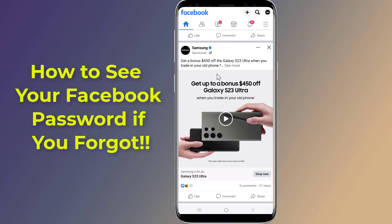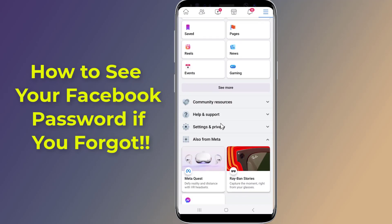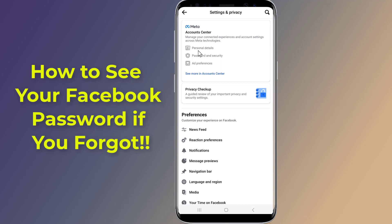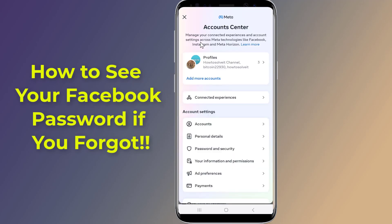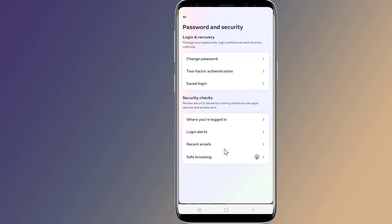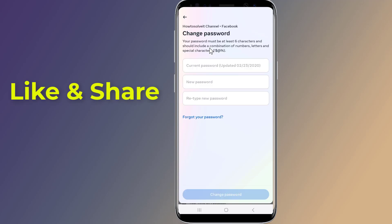Do you want to know how to see your Facebook password if you forgot it after the new update? If you do not know or forget your current Facebook password, you will be unable to reset or change the password of your Facebook account without the old password. So if you want to recover your Facebook password without email and phone number, you need to view your current Facebook password. In this video I will show you how to see your Facebook password if you forgot it. So let us start.